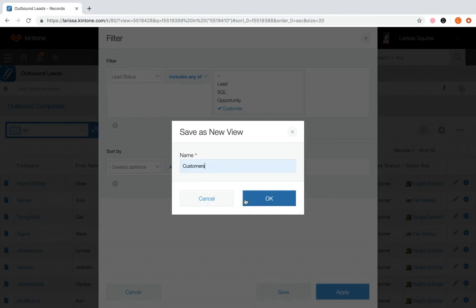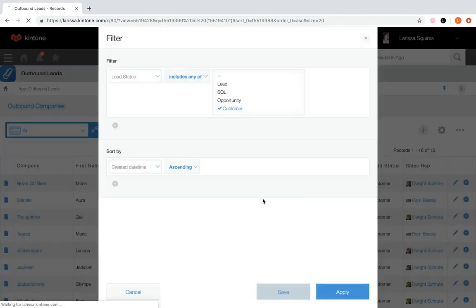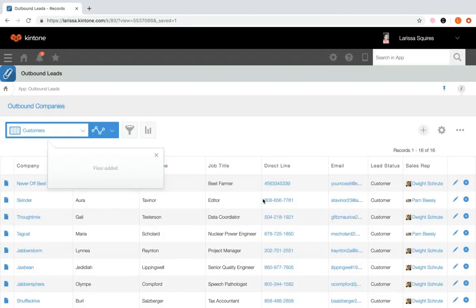We'll call it customers and click OK. Your custom view is now saved. You can find this view and any other created ones in the view dropdown.